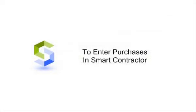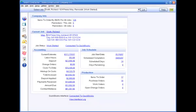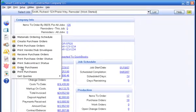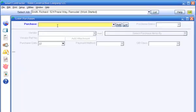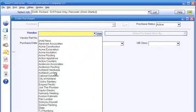To enter purchases in Smart Contractor, go to Enter Purchases in the Purchase menu. Click Add New to add a new purchase. Select the vendor or subcontractor that the purchase is from.